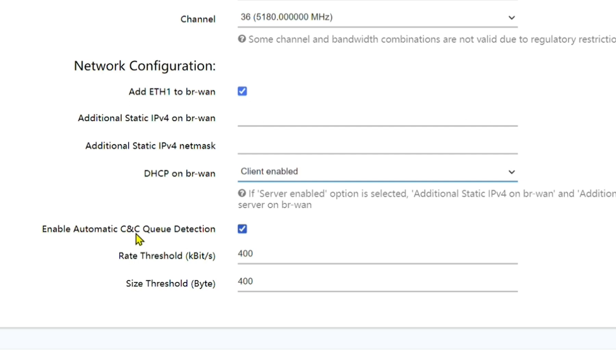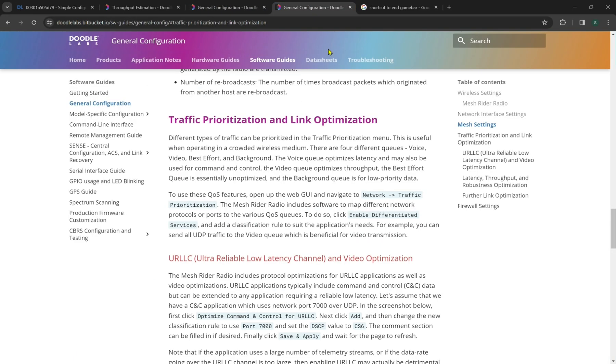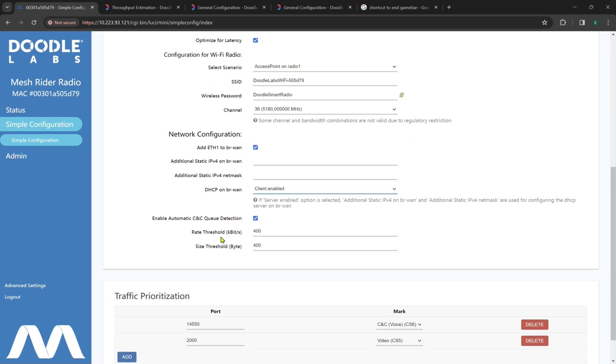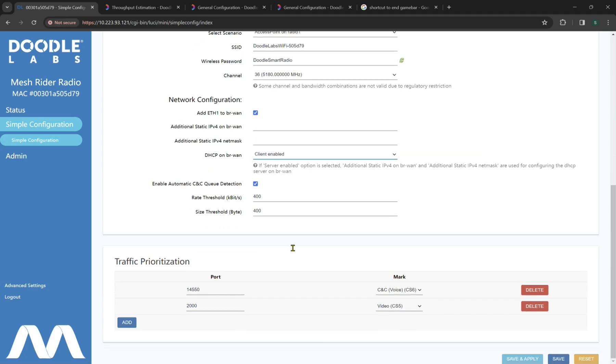By default, enable automatic command and control queue detection is available. More documentation can be found in traffic prioritization and link optimization about what these kind of optimizations for queues might do in your settings, but that's more reserved for the Advanced Graphic User Interface walkthrough guide. Now we can look at the rate threshold, which is by default 400 kilobits per second, which is a size threshold of 400 bytes. By default, we will not have this secondary feature available right here, so we'll remove that as I was messing with my own settings.